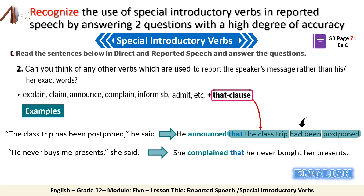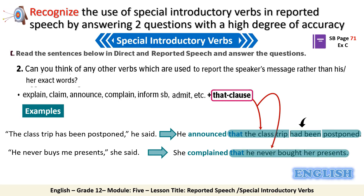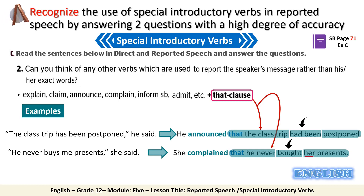The second example: 'He never buys me presents,' she said. You can report it by writing: 'She complained that he never bought her presents.' Here 'complained' is followed by 'that' and a clause, the verb changes from present simple to past simple, and 'me' changes to 'her.' We conclude that special introductory verbs followed by a 'that' clause are treated like statements — the verb form changes according to the corresponding tenses, not just the -ing or full infinitive form.